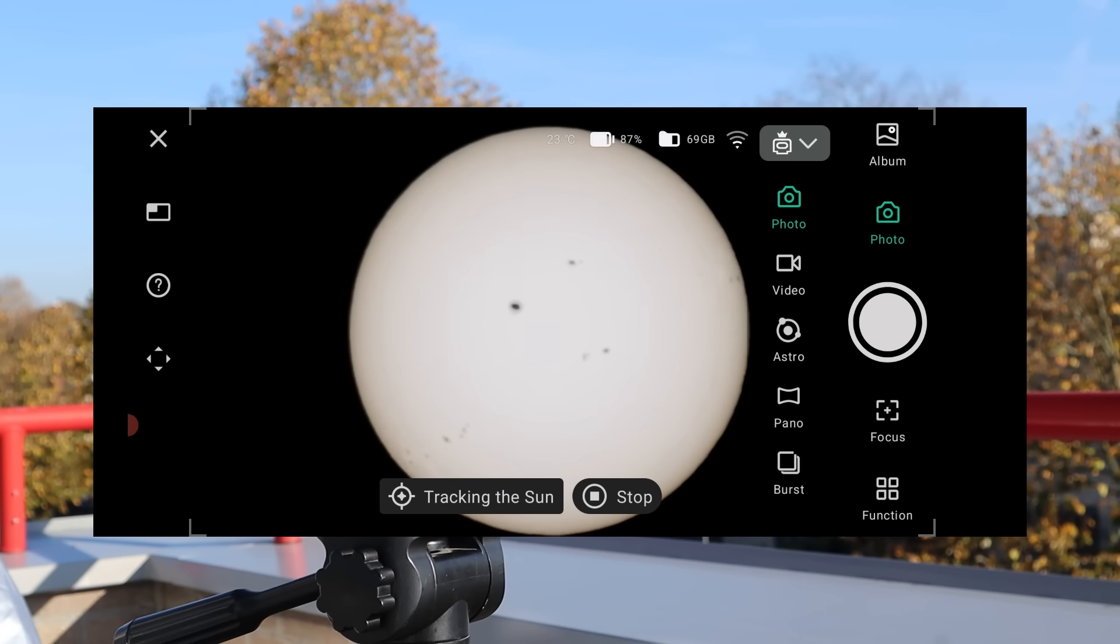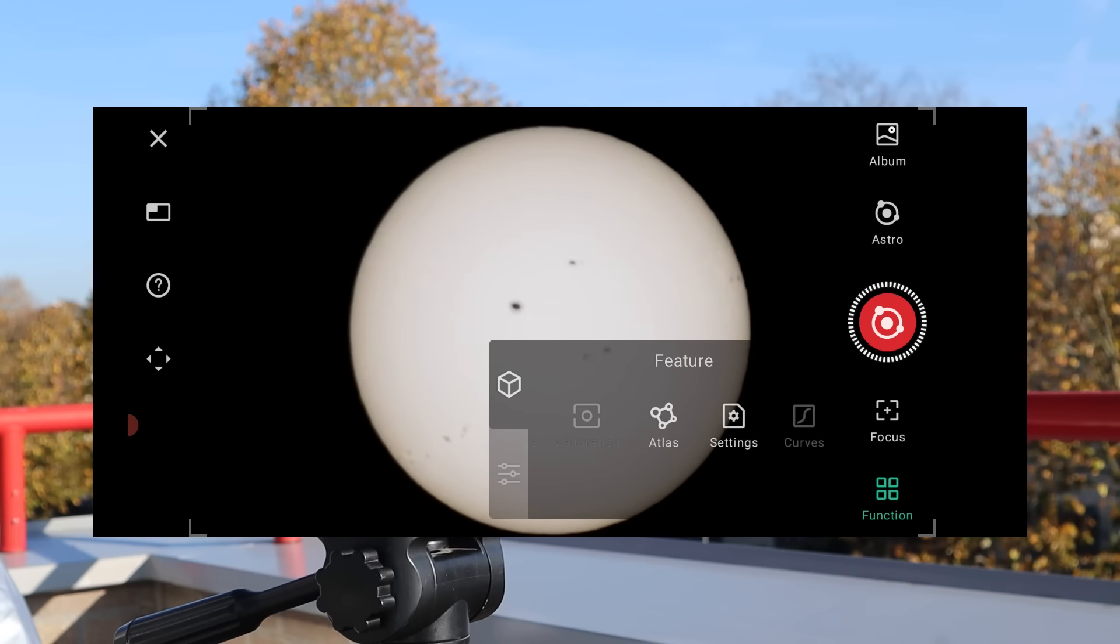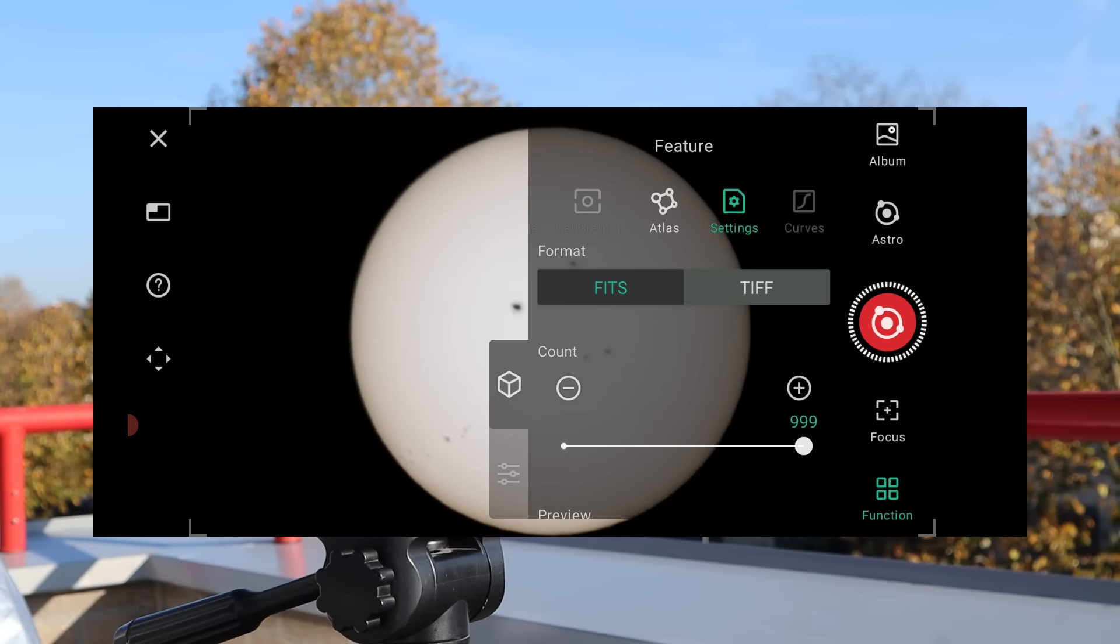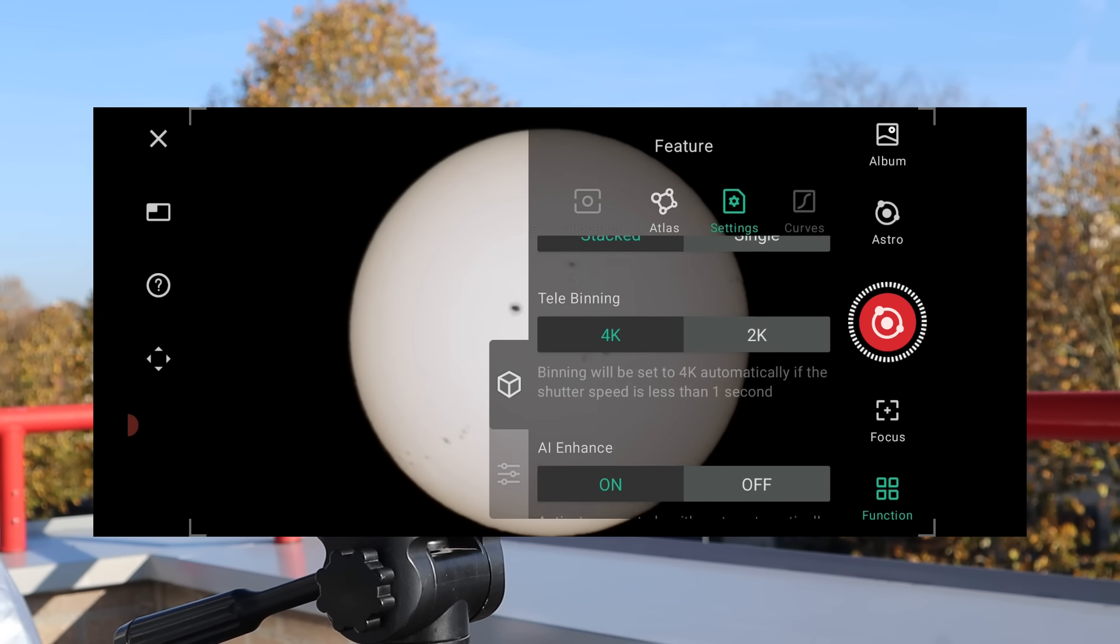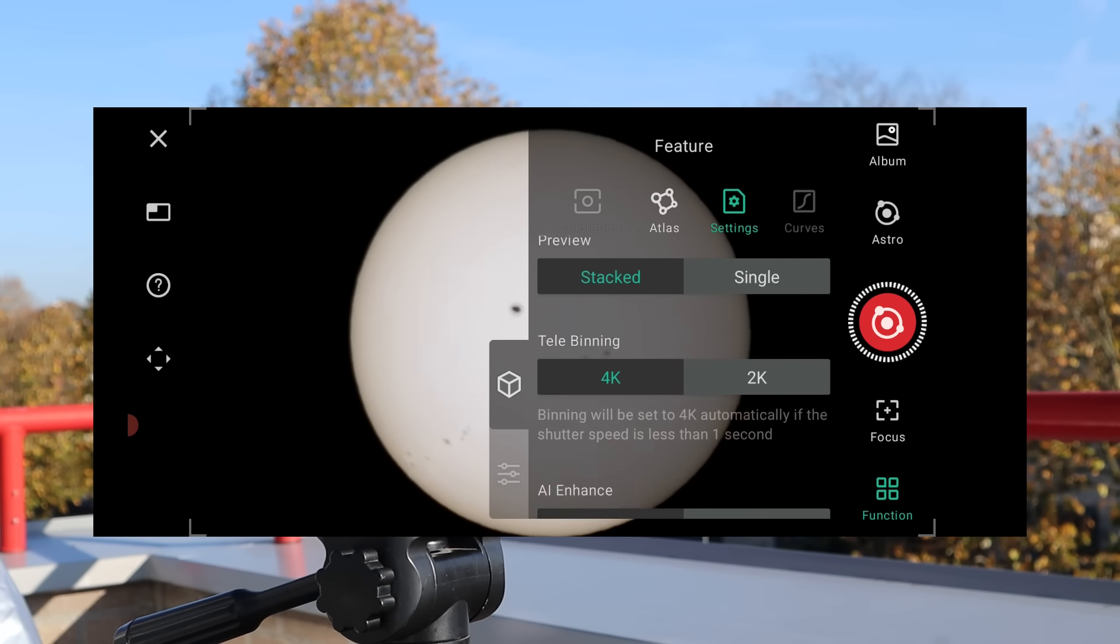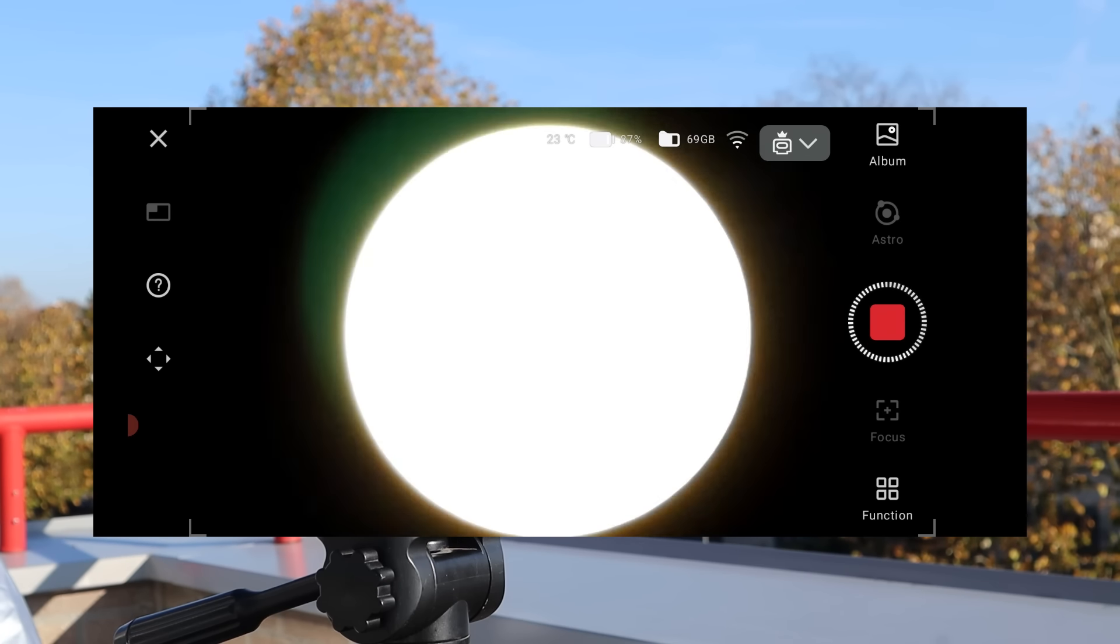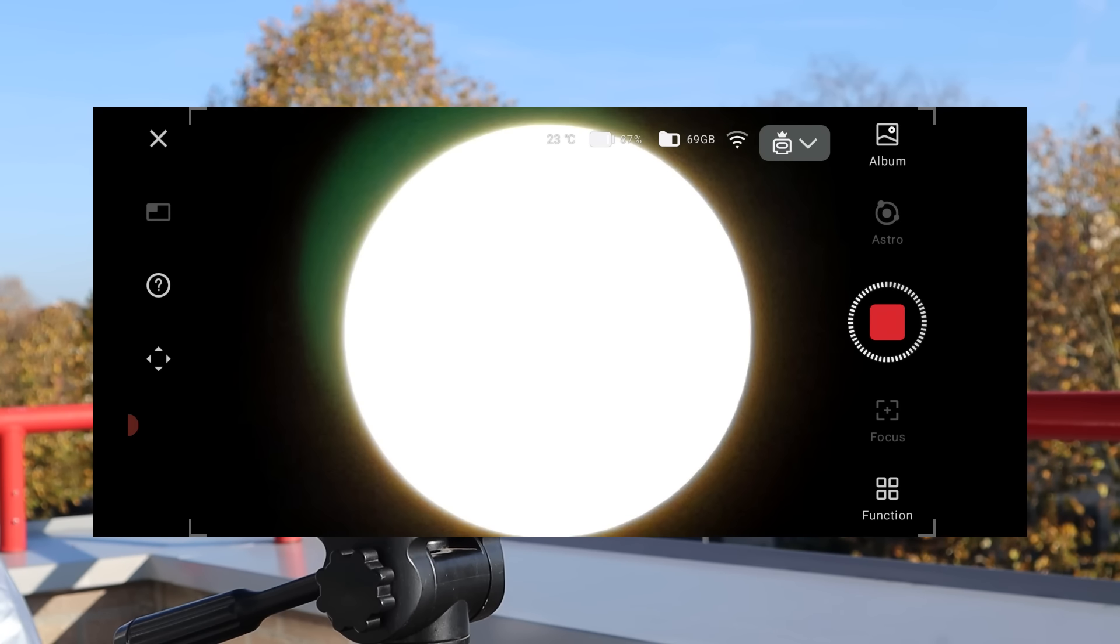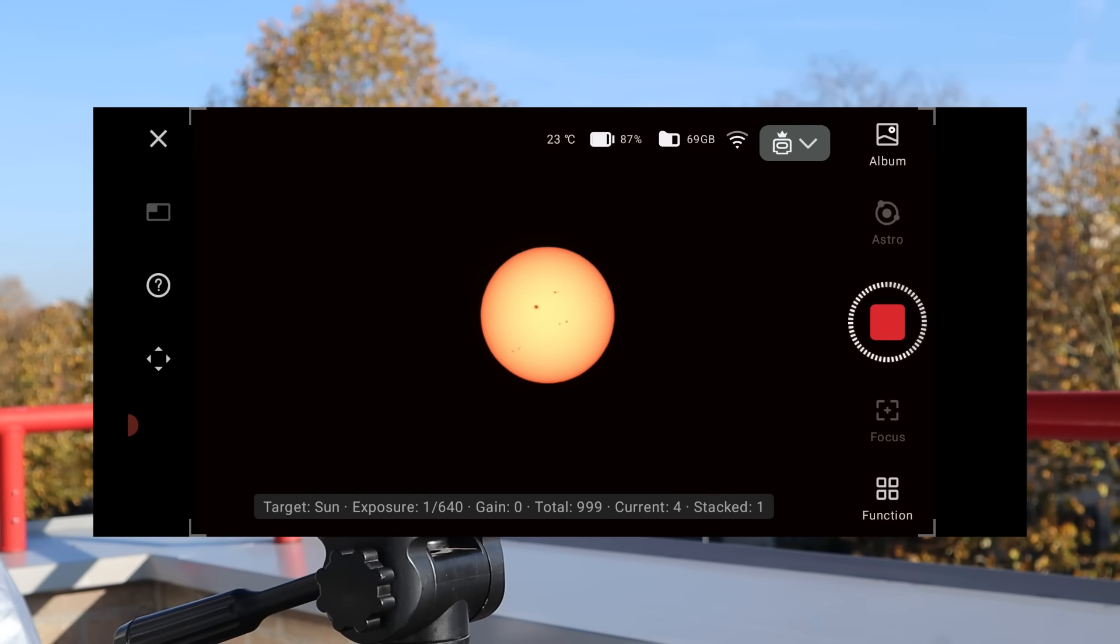For the best results, go into the settings menu after selecting astro mode where you can choose how many images you want to stack. I selected about 300 bits images and live stacking with AI enhancement enabled which reduces noise and improves your photo quality.